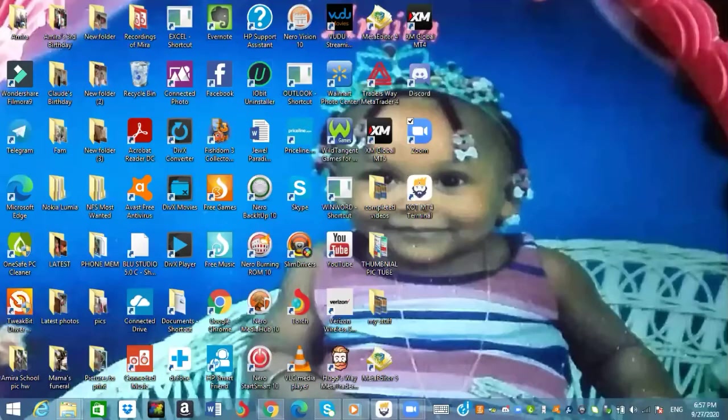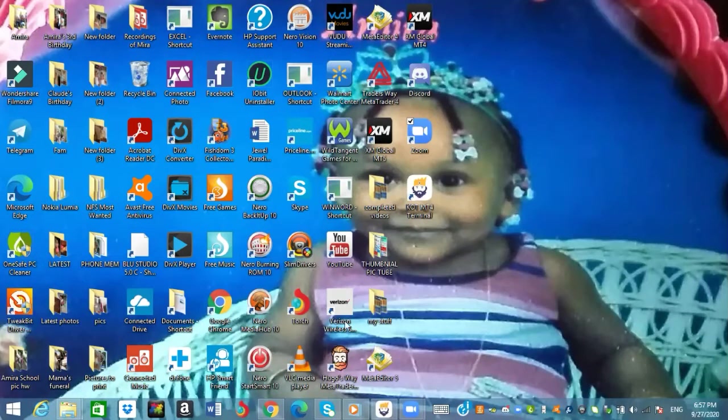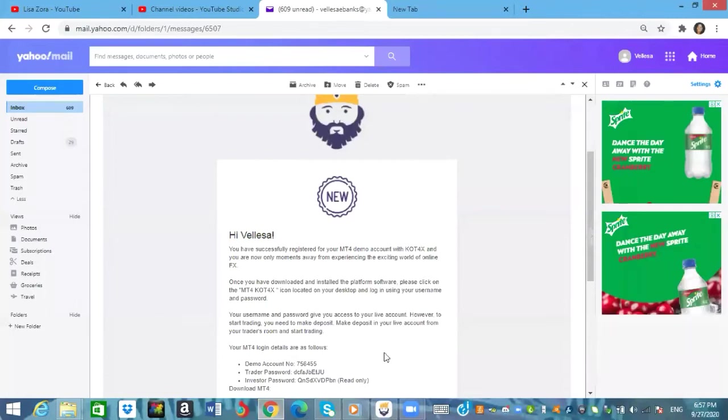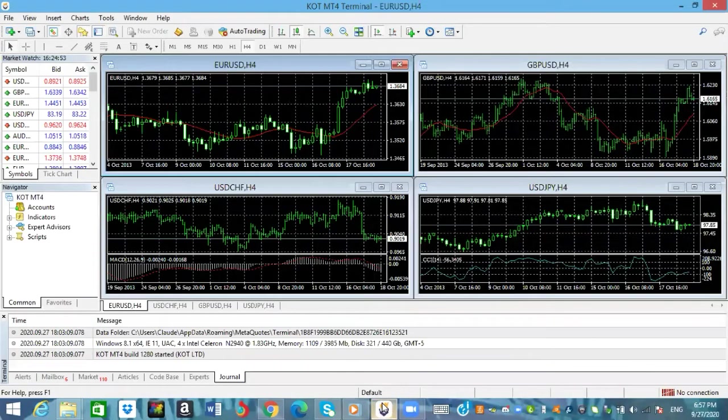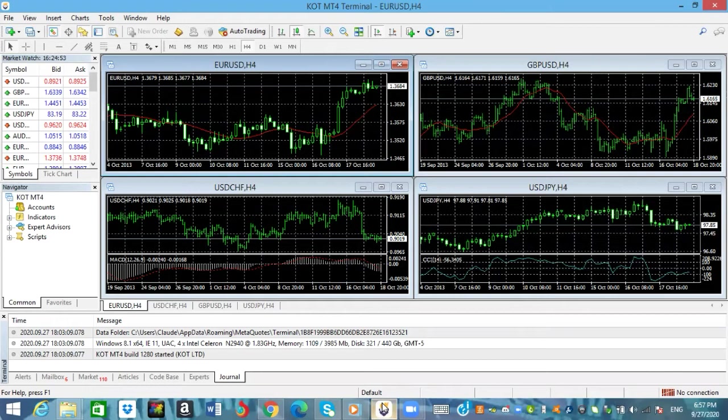Okay guys so the first thing you want to do is you want to go ahead and open your email, which I'm already logged into mine. Then after you download your MT4, your MetaTrader 4 platform, whether it's for Windows or you're using it on your phone or for Apple, anything that you're going to use, once you download MetaTrader 4 on it...